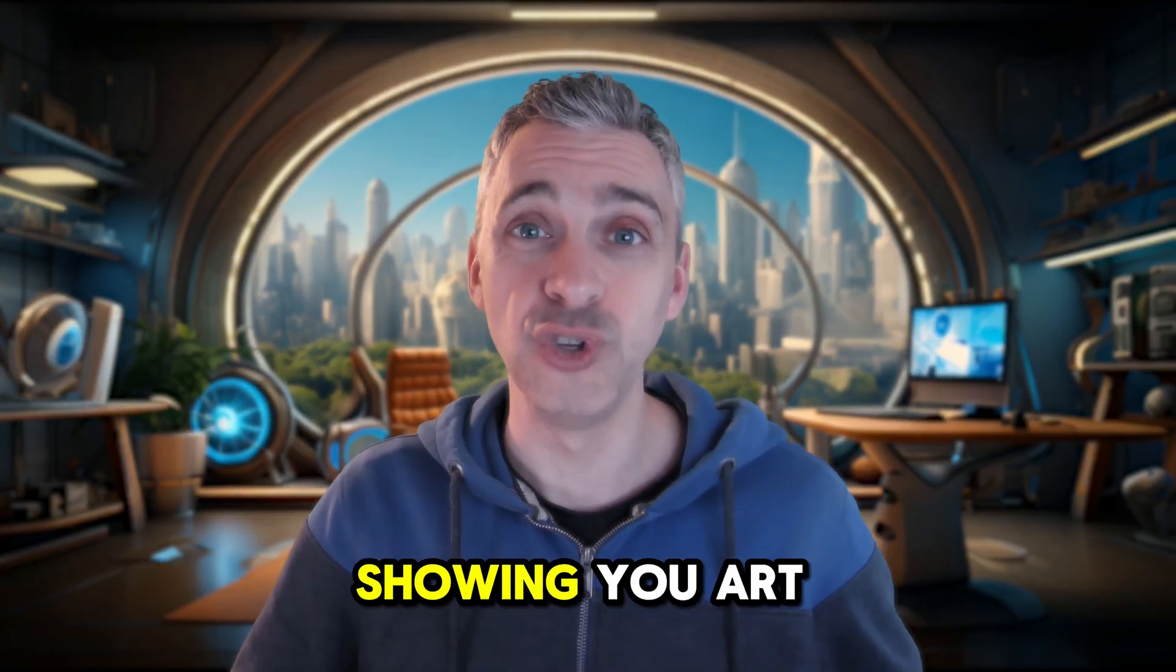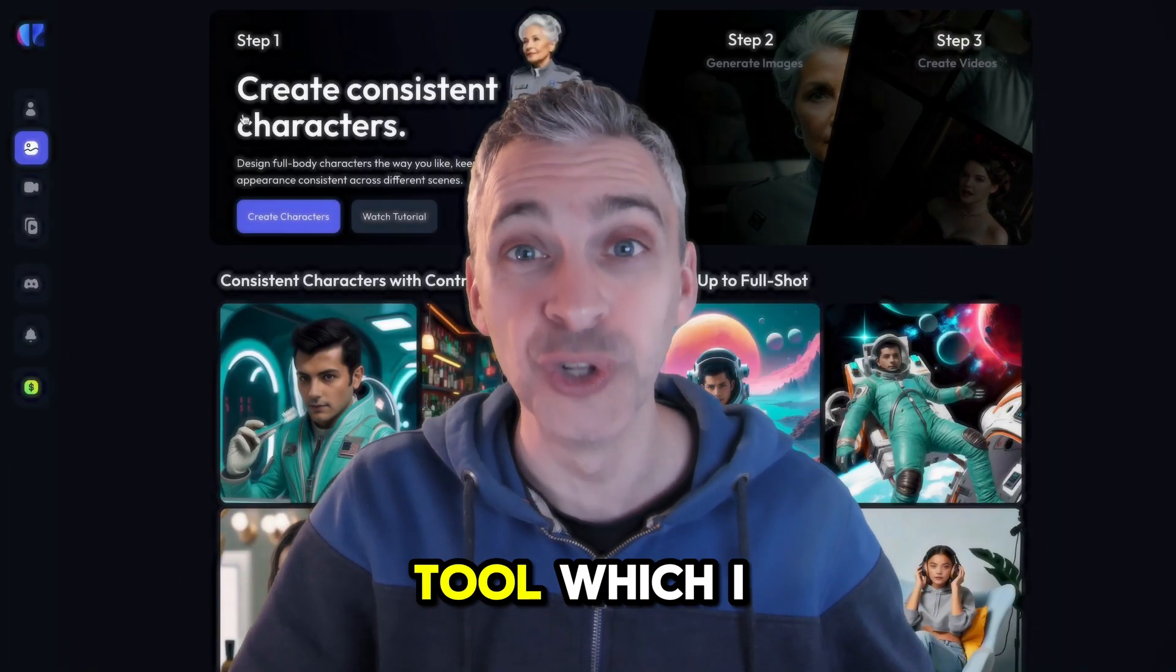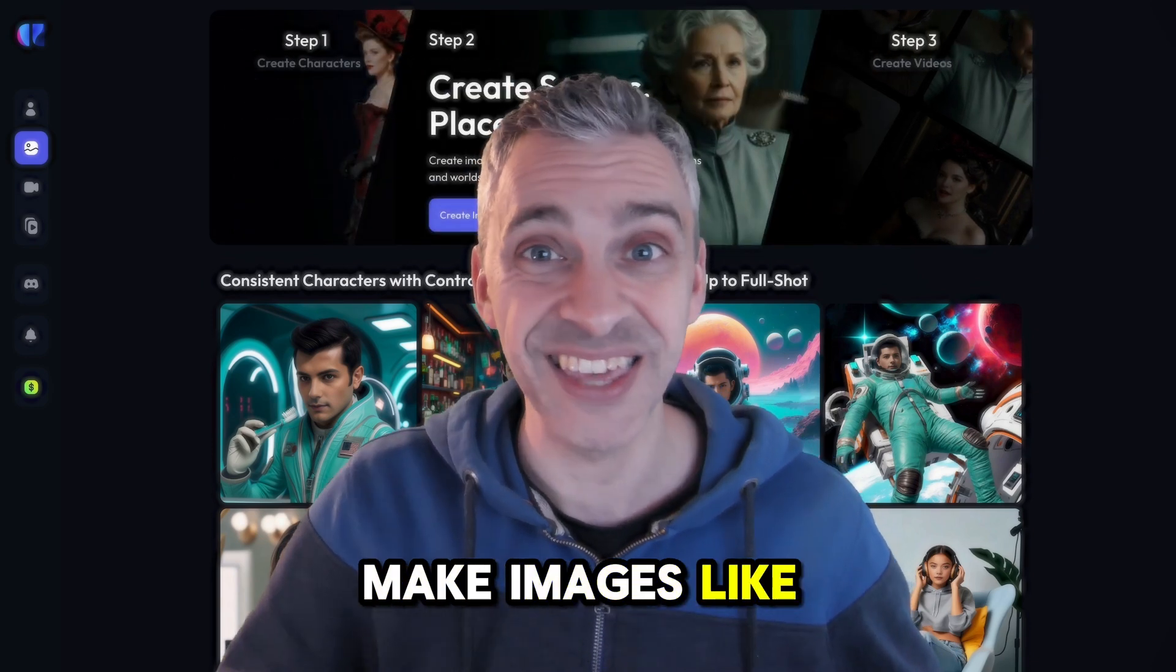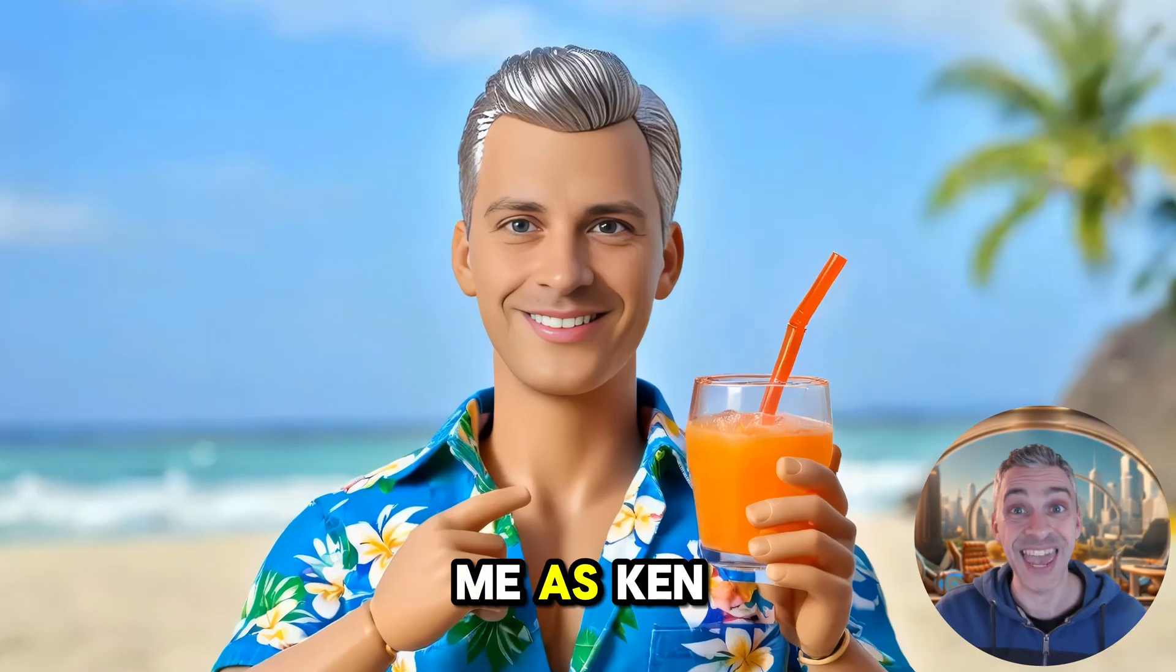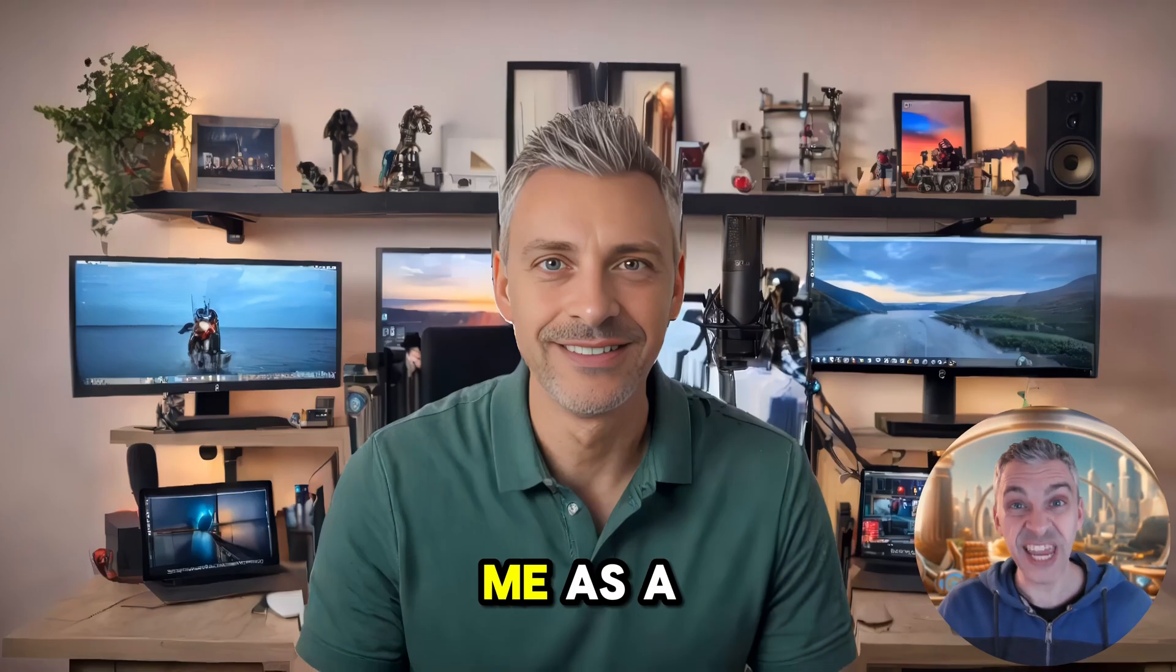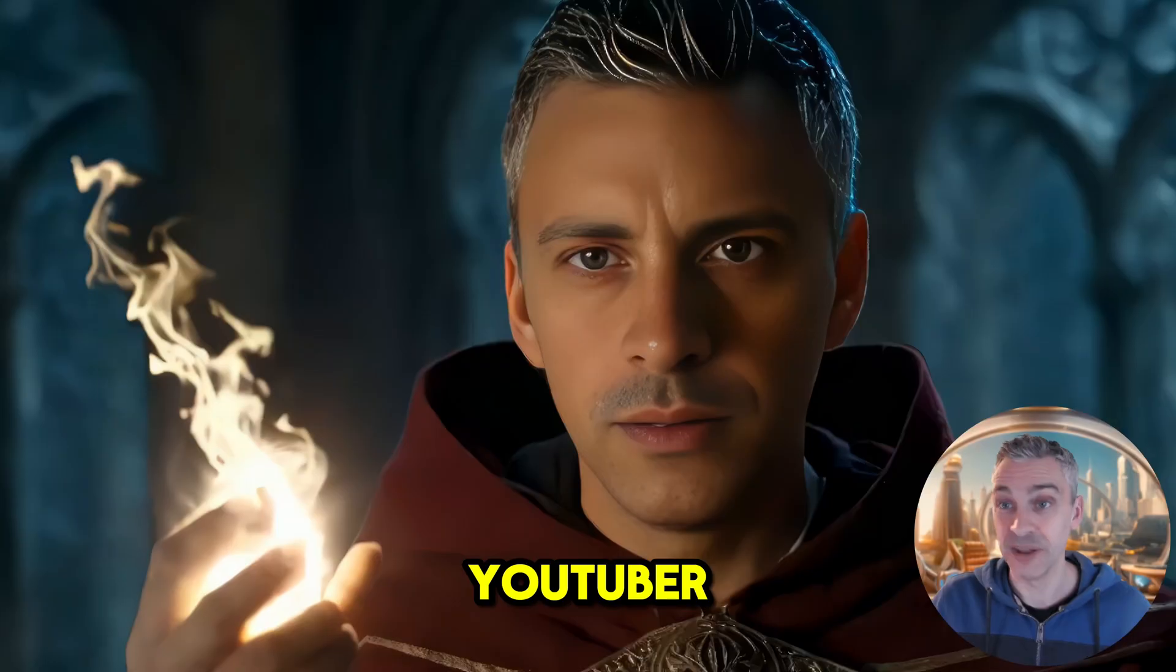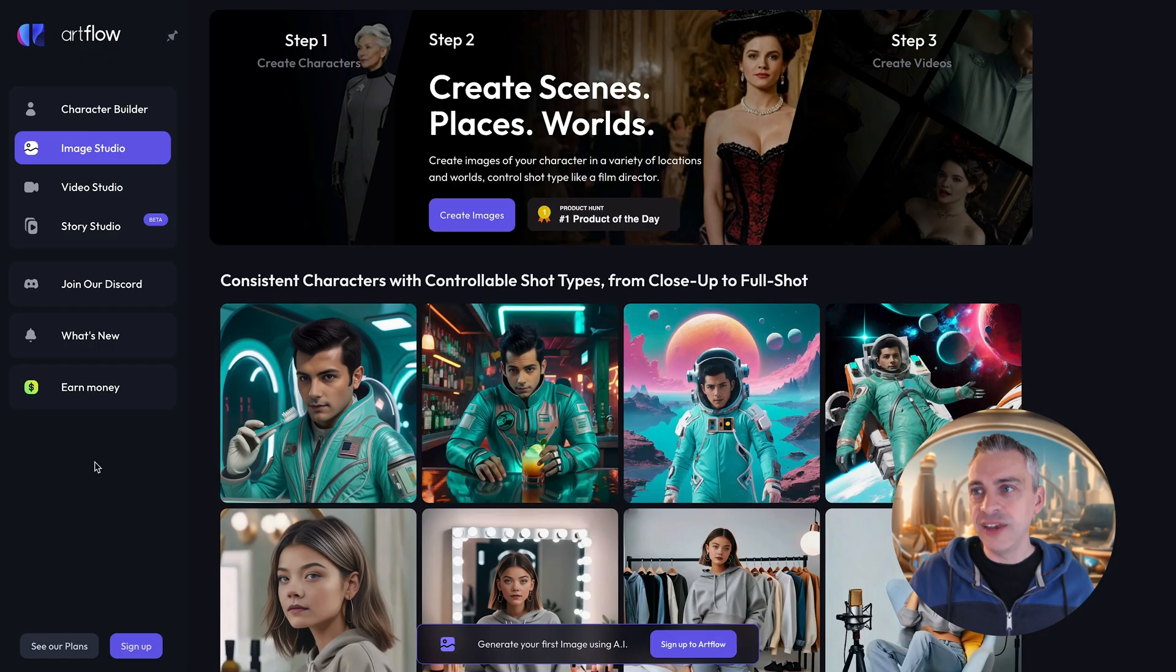In today's video I'm going to be showing you Artflow. Artflow is amazing. It's a new tool which I've just come across and we can make images like this of me as the Joker, me as Ken, me as Iron Man, me as Doctor Strange, me as a YouTuber or like a real professional looking YouTuber and more of me as Doctor Strange. So let's get into it.